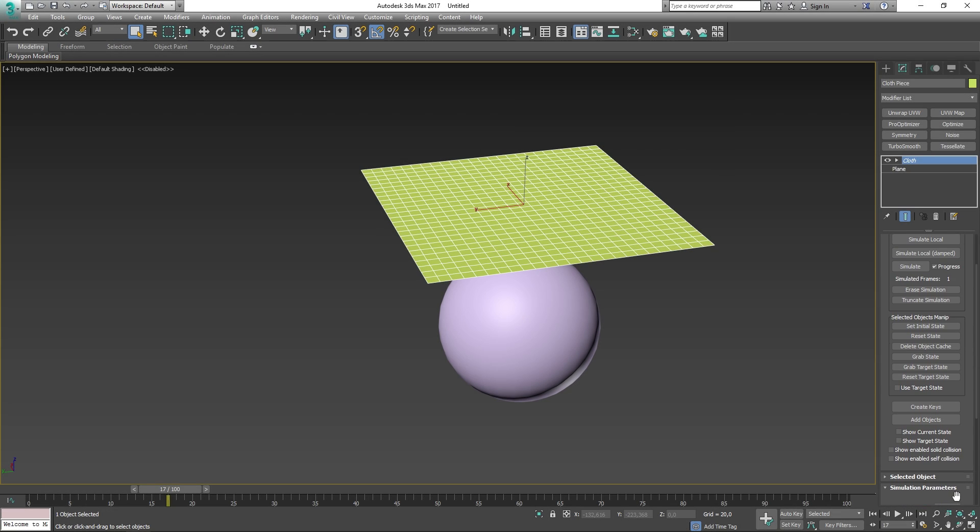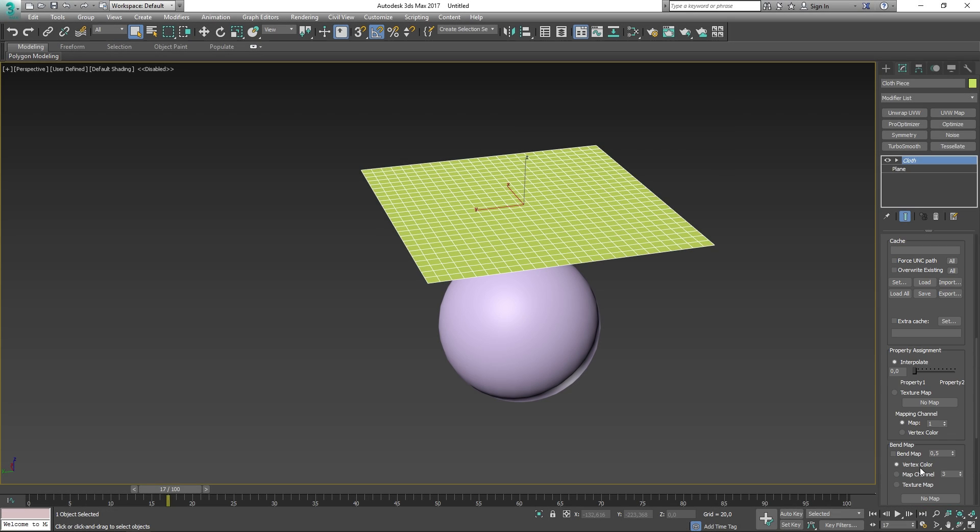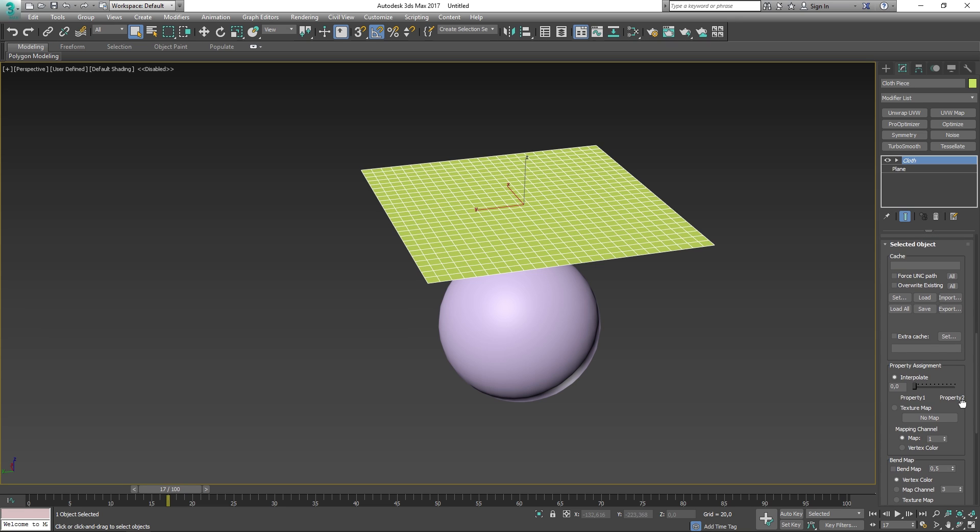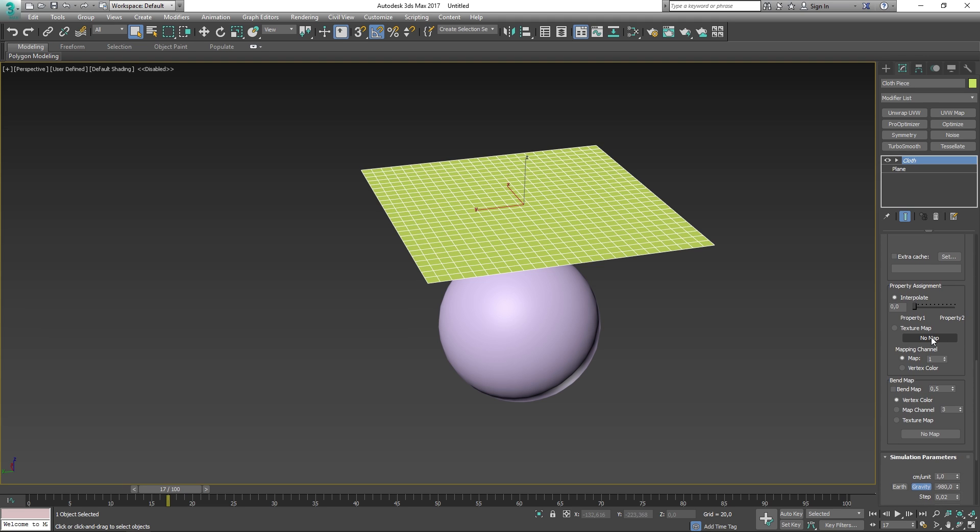Below these we have a new category called selected objects. I won't be able to cover everything in here since it's out of my knowledge. But what some of these parameters allows you to do is to assign different maps, textures, vertex colors, which will change how the cloth should behave. For example, you can make a cloth bend after a black and white texture. I will leave a link below so that you can read more about it.